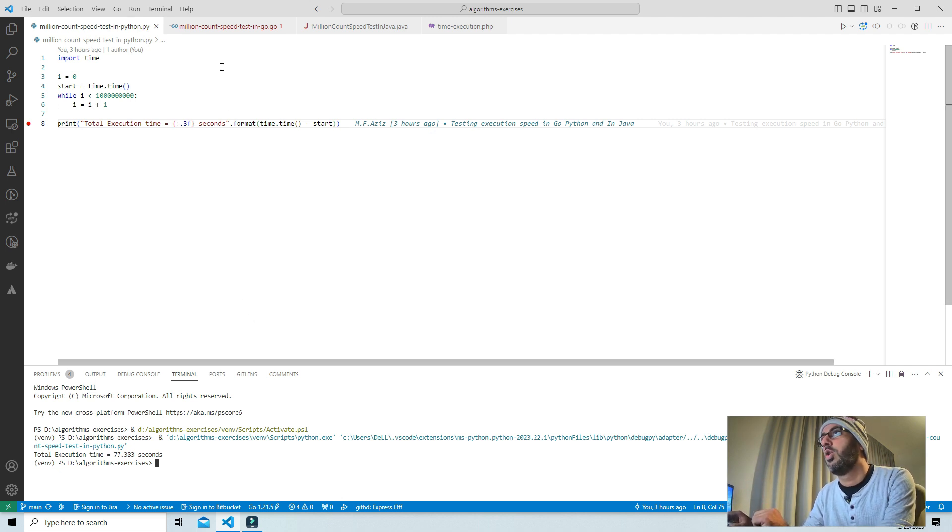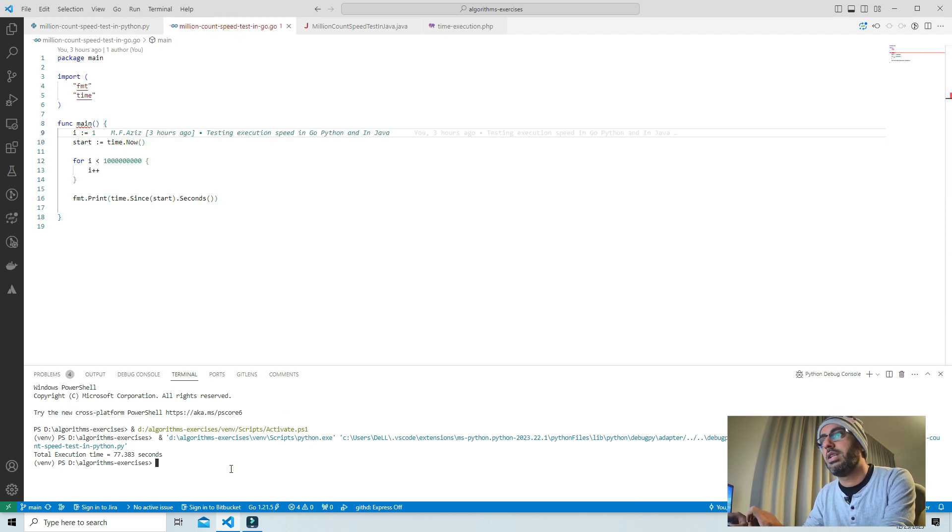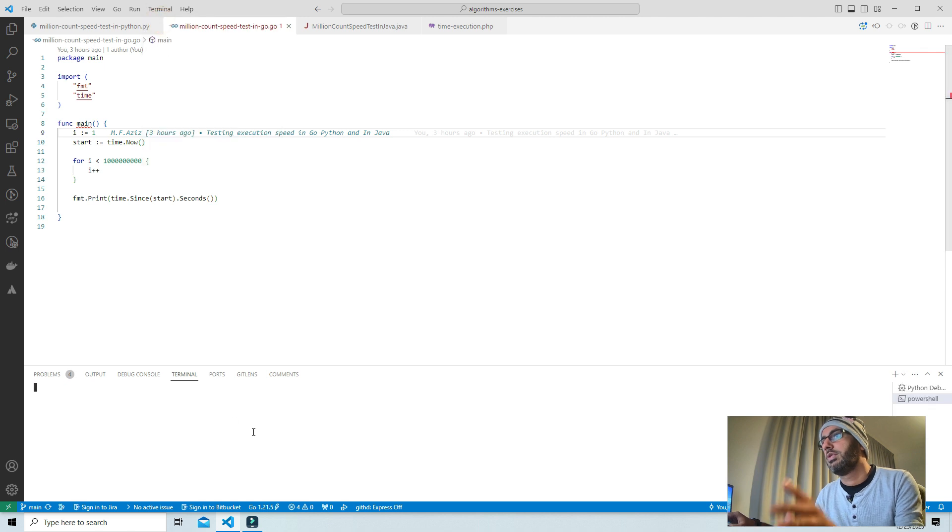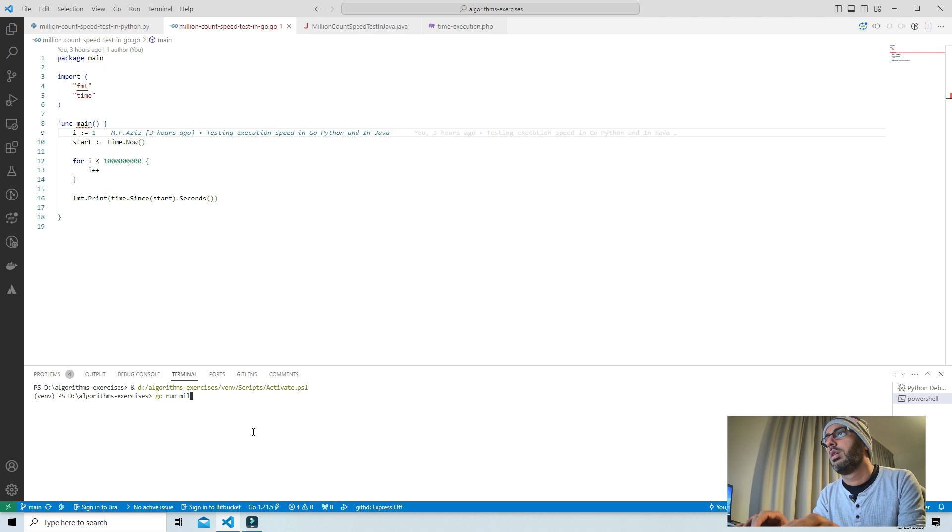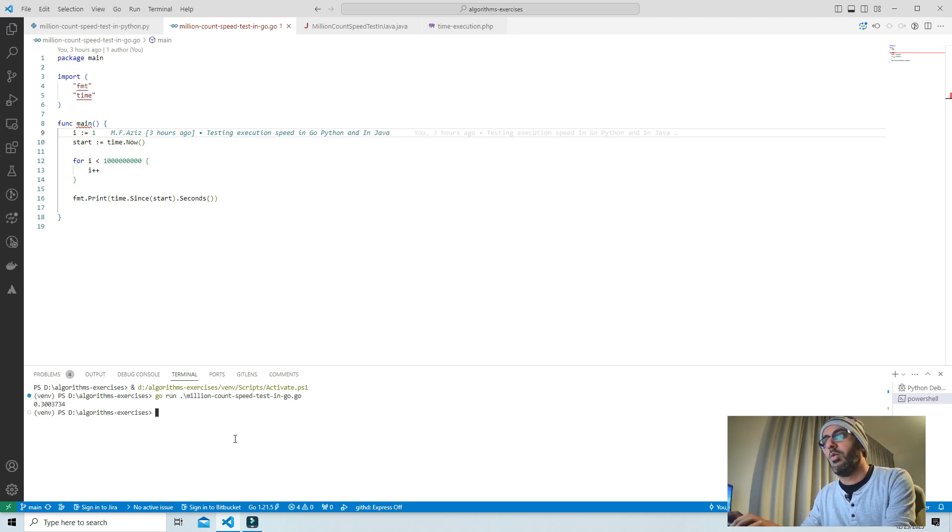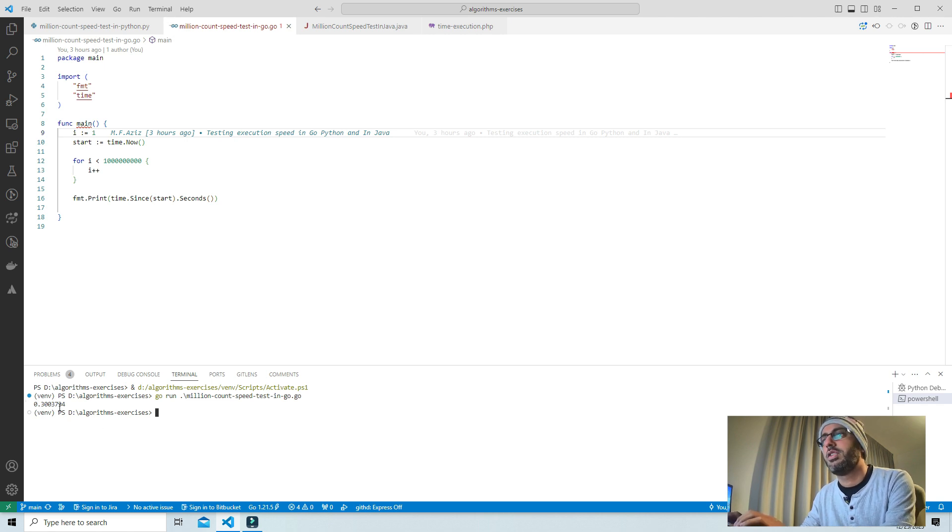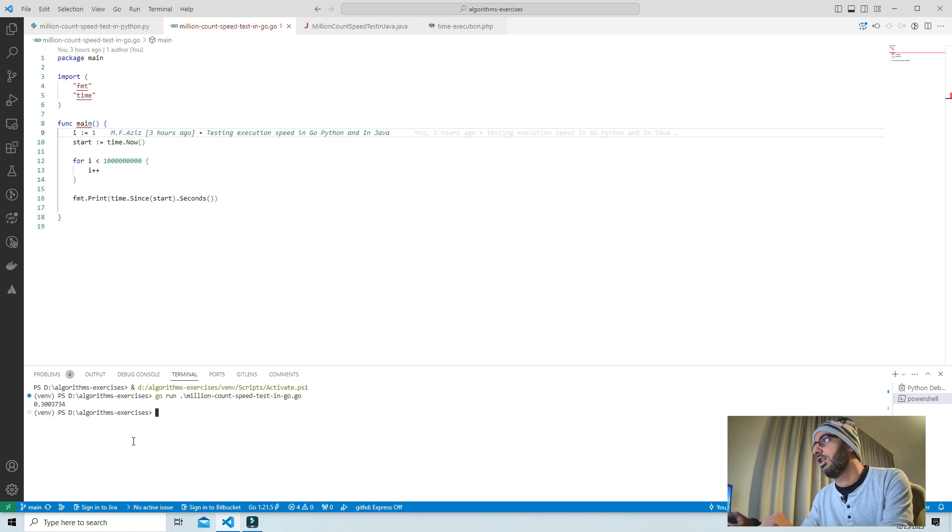Let's go with the Go language and see how much it's gonna take. I will open a new terminal inside this one and then go run million and enter. Wow, it's pretty straightforward, it's pretty fast. It took 0.303734 seconds in the Go language.